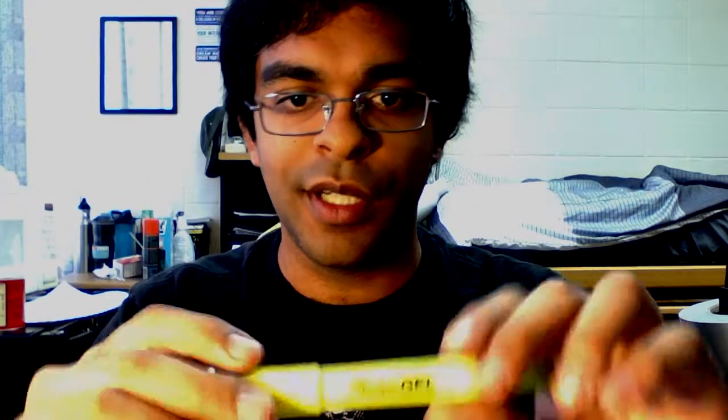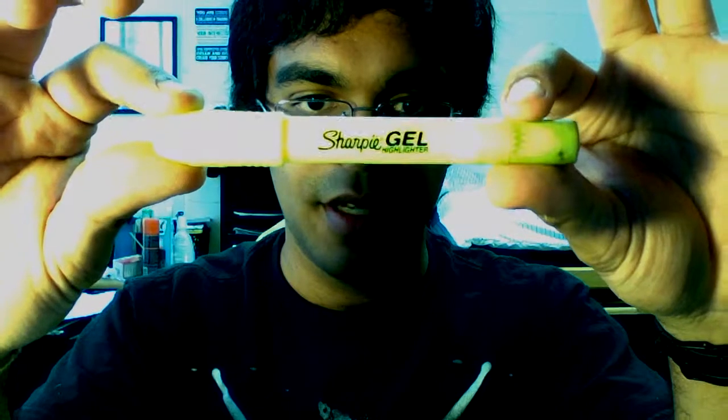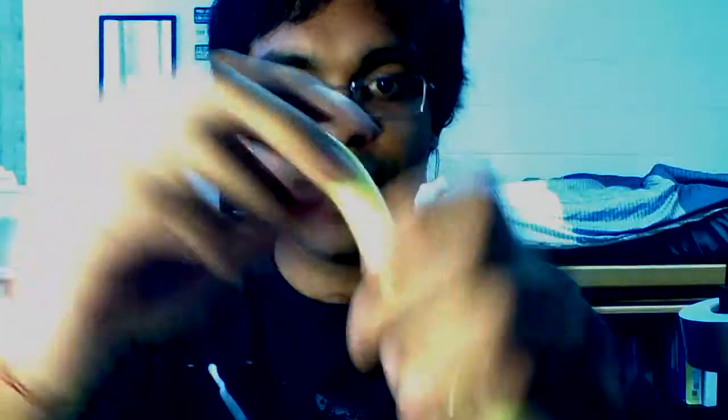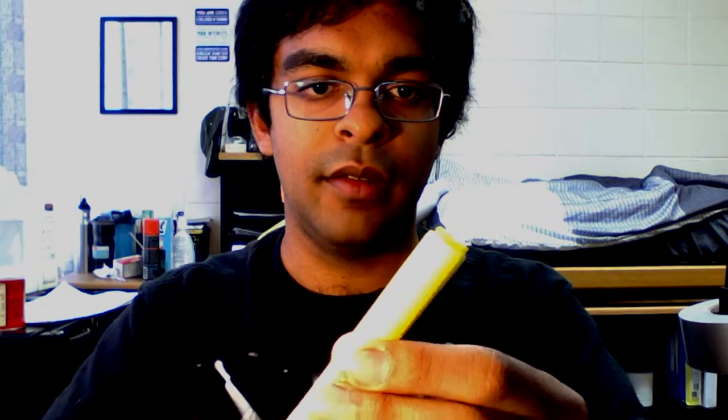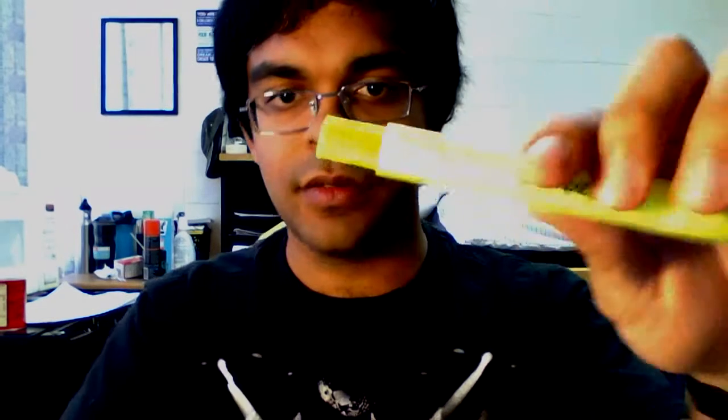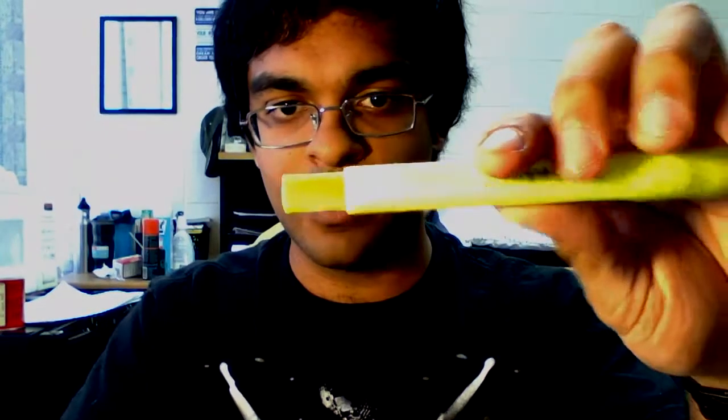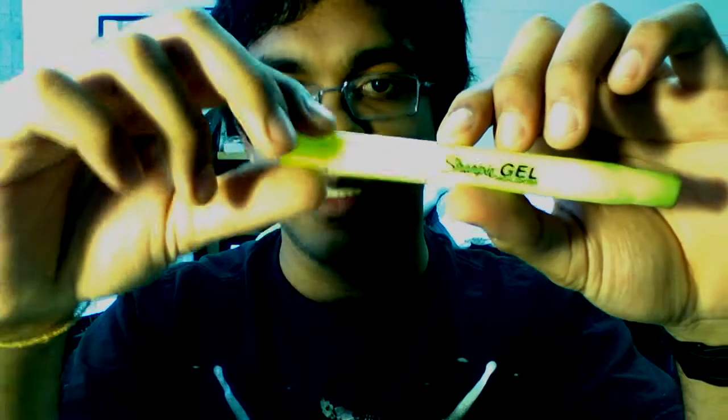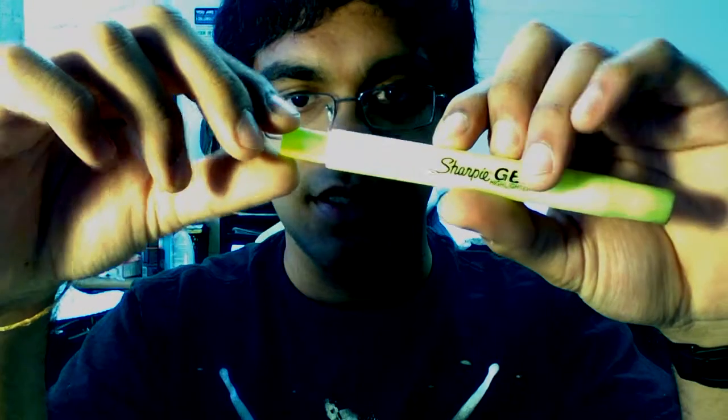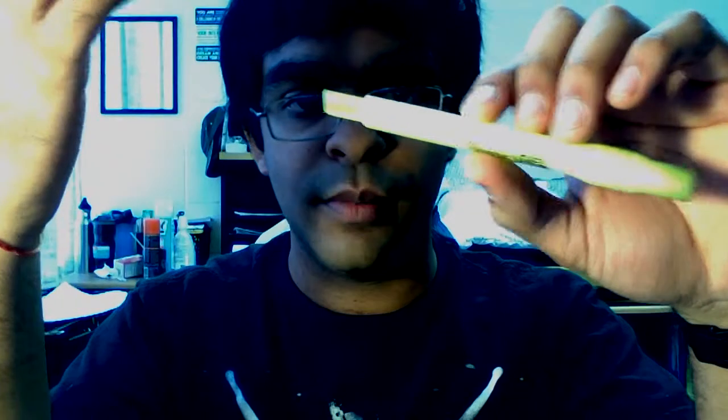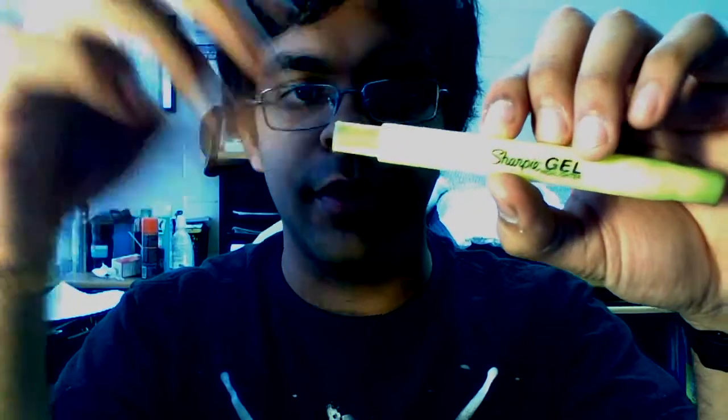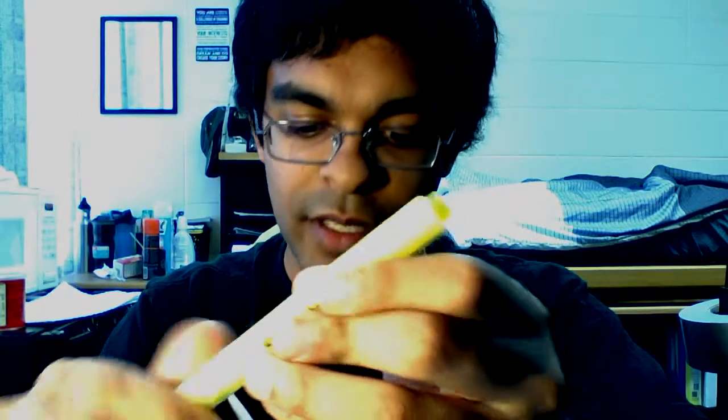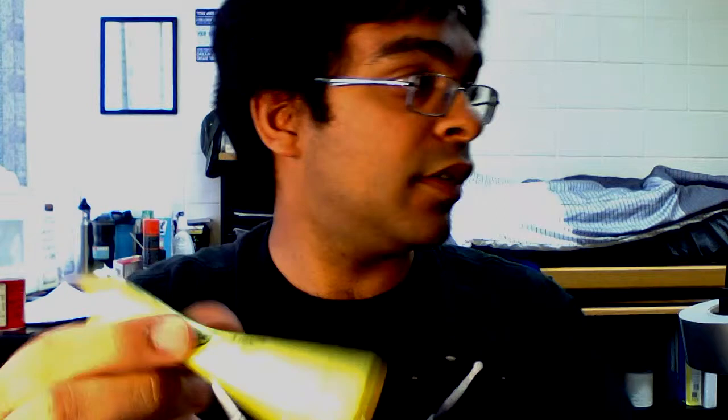Finally, let's take a quick look at the Sharpie gel highlighter. This is a highlighter crayon style thing. It's not really a highlighter. It's more like a crayon. It's fluorescent wax. And it won't smear pencil if you highlight with it. It won't smear any ink because it's simply not liquid. It's solid stuff.